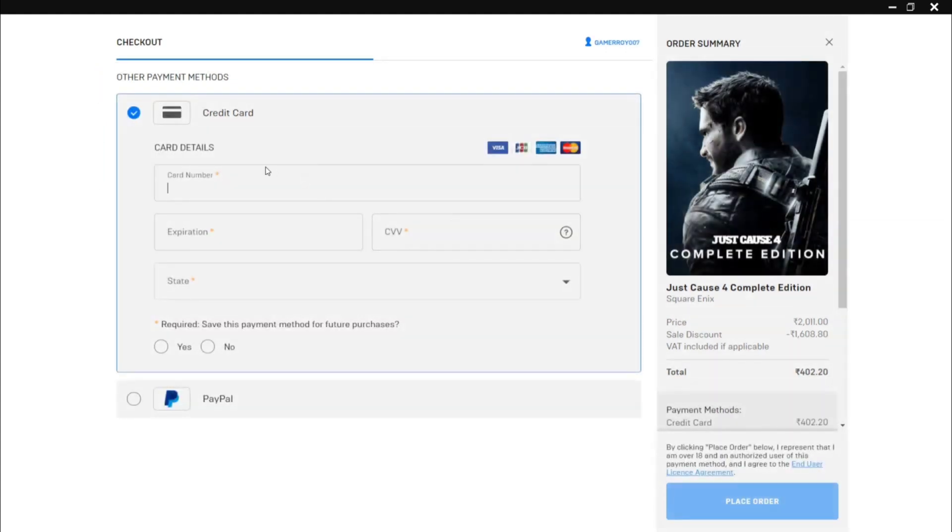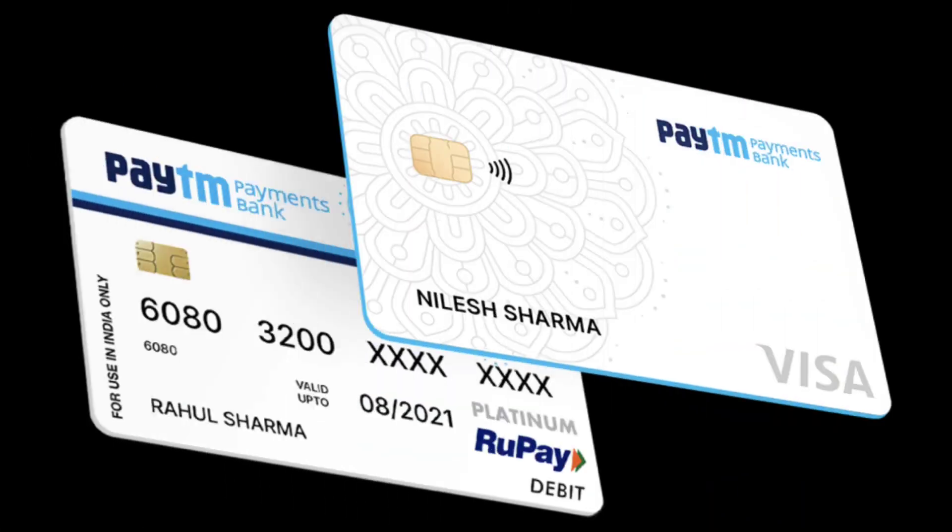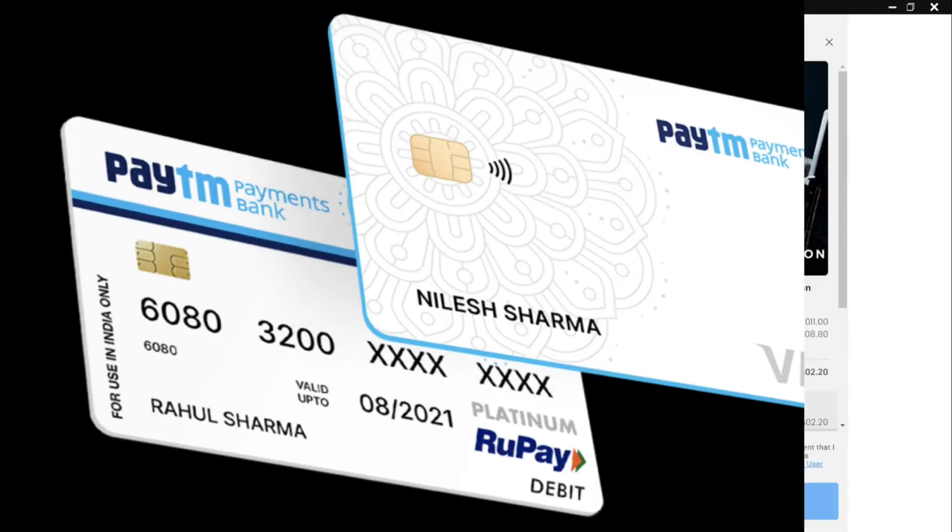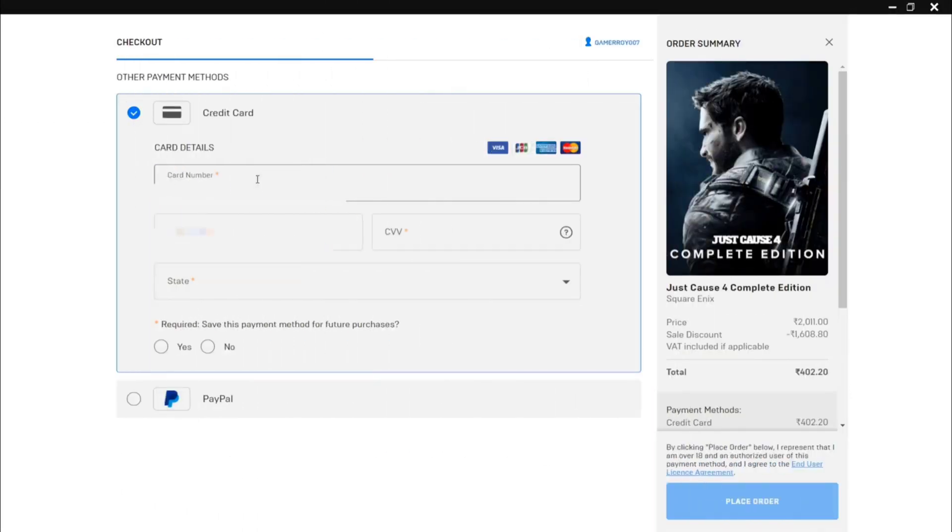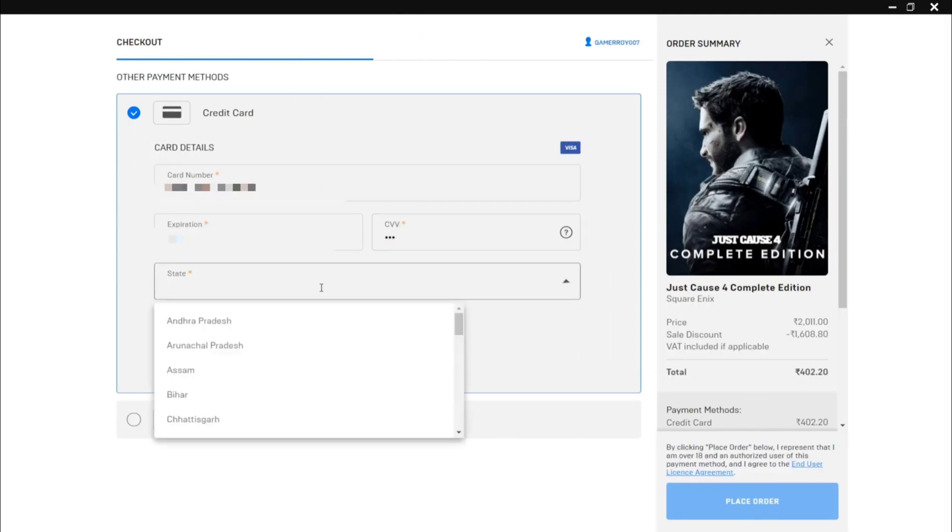You can use credit card as well as debit card. Yes guys, you can use a debit card also. Put your card details, then you have to select the state which state you're from.